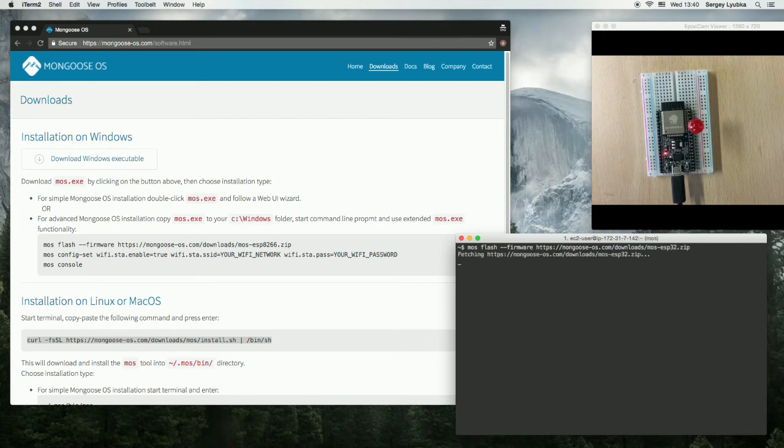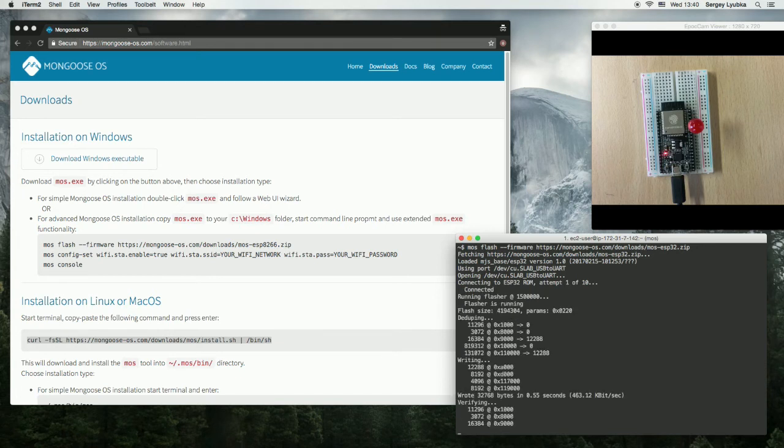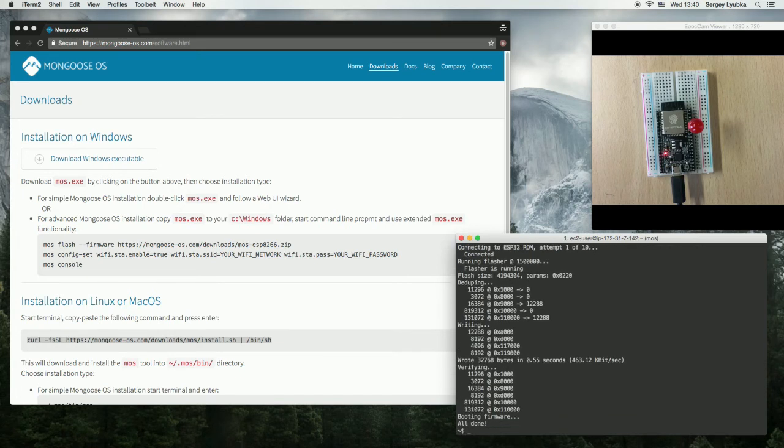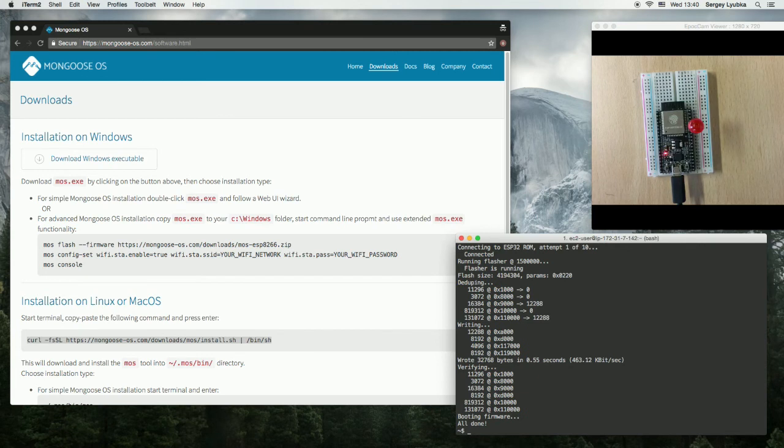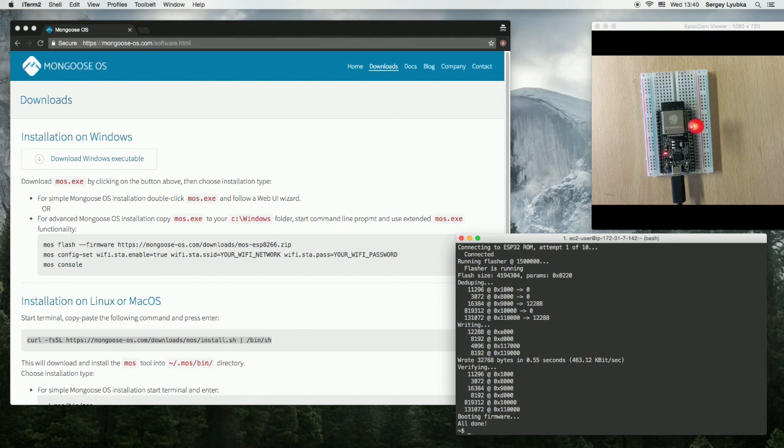Now it downloads and installs mongoose-os on ESP32. And it's done. What it did, it installed a default firmware with embedded JavaScript engine for quick prototyping. And with the example blink program that blinks that red LED.